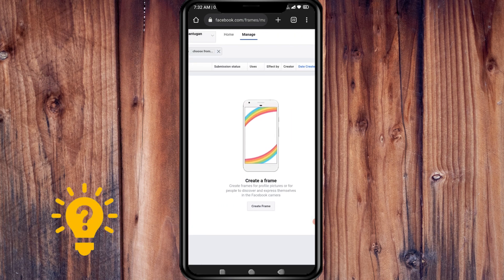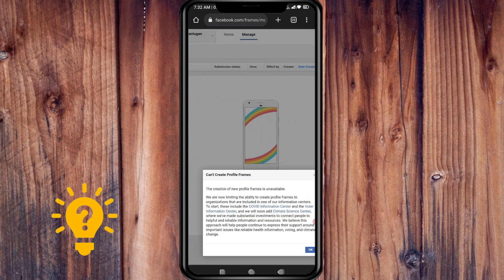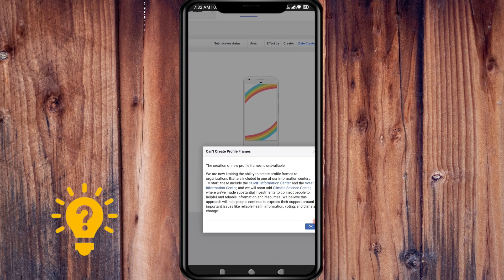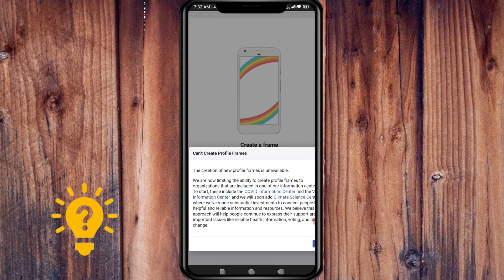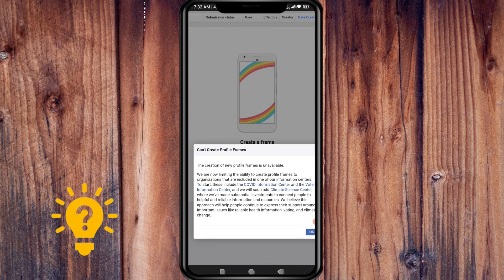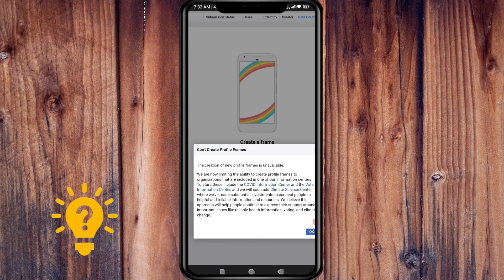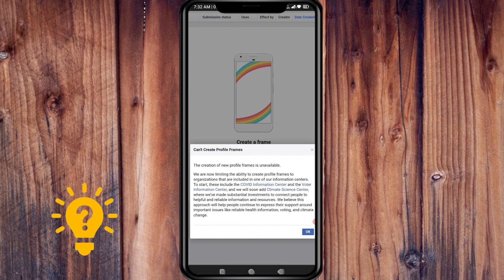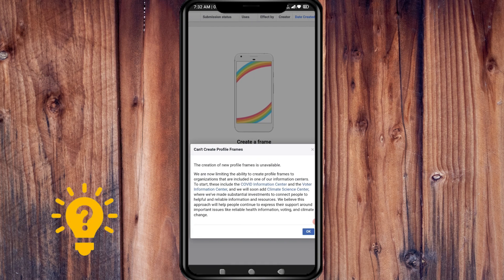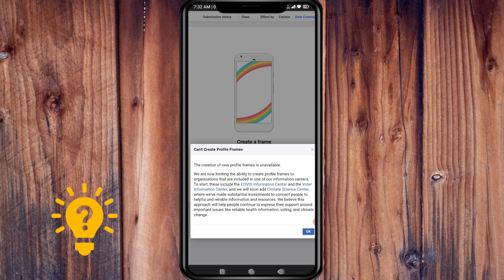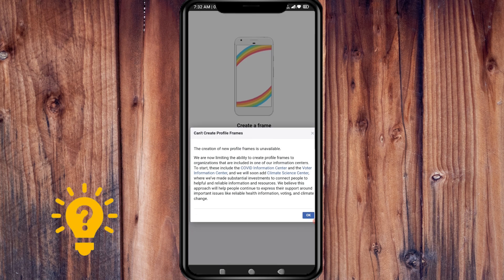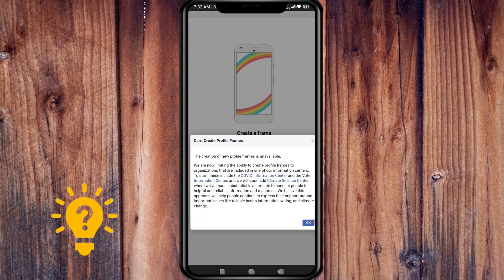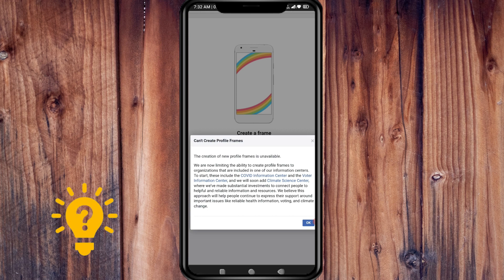This is the usual thing to do, but unfortunately there's a pop-up here that says the creation of new profile frames is unavailable. Facebook is now limiting the ability to create profile frames to organizations that are included in information centers.